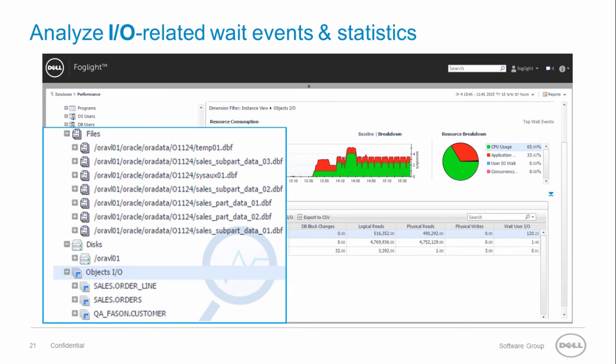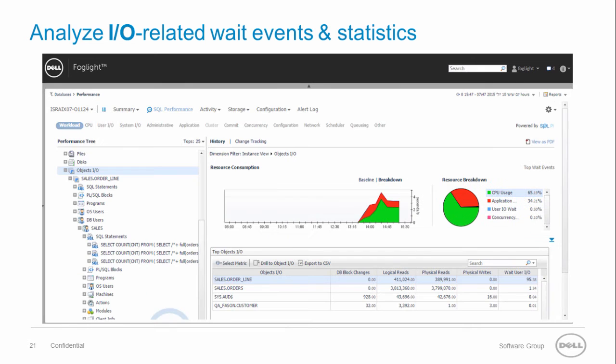You can start the IO investigation with the top objects, files or disks. In the left pane we can see a drill down to all the SQL statements that access the sales.orderline table.